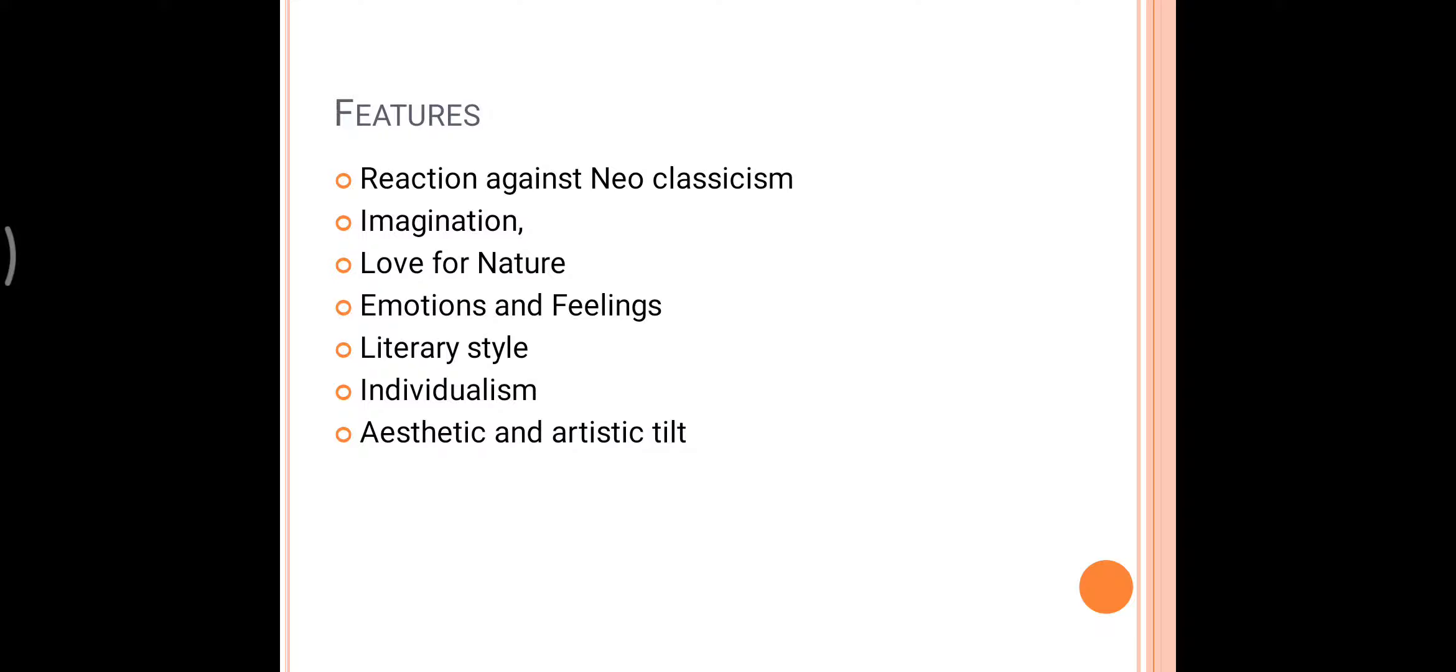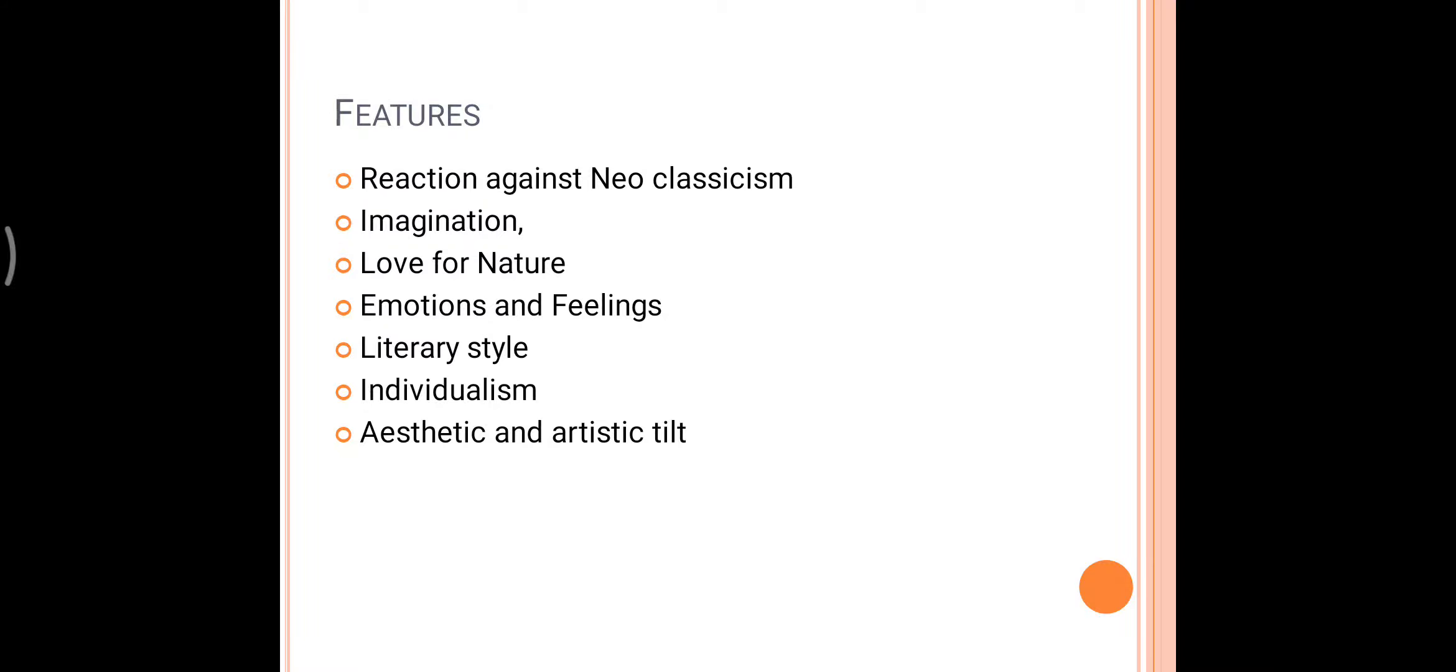Wordsworth further explains in detail the reasons for his choice of low and rustic life as themes of his poems. It can express the essential passion, it is not constrained by structural and thematic restraints, it makes use of simple and emphatic language. It is clear that Wordsworth rejects the language used in the city and the court. Wordsworth dismisses the importance of Neoclassical poetic diction and personification of abstract ideas. It is artificial.